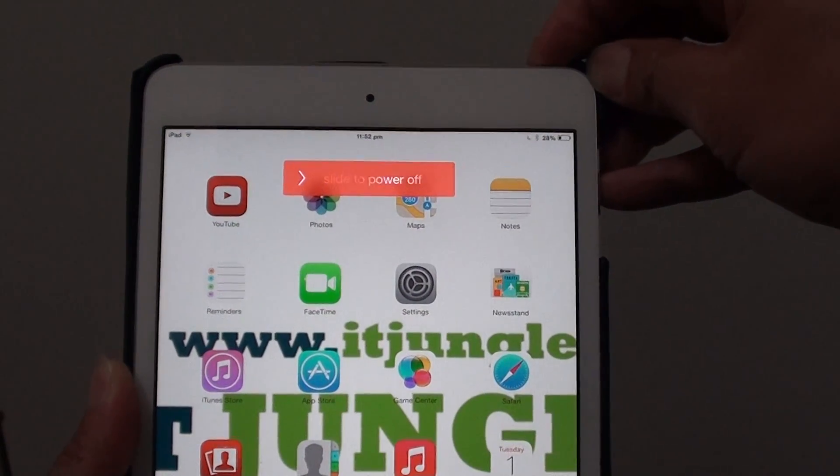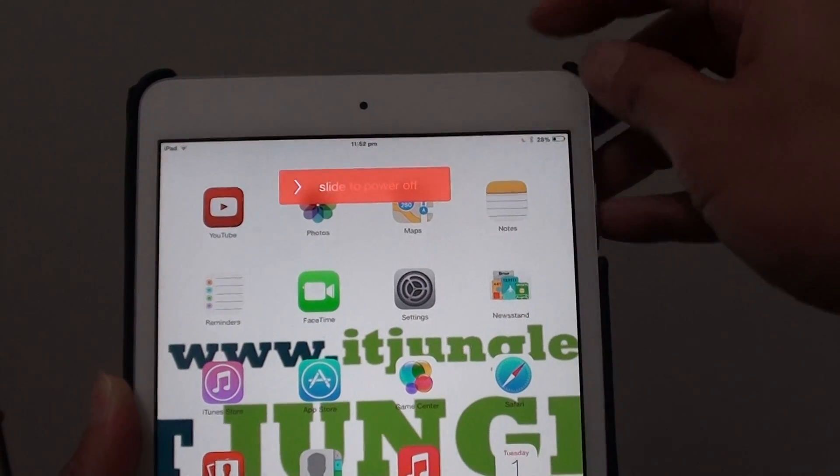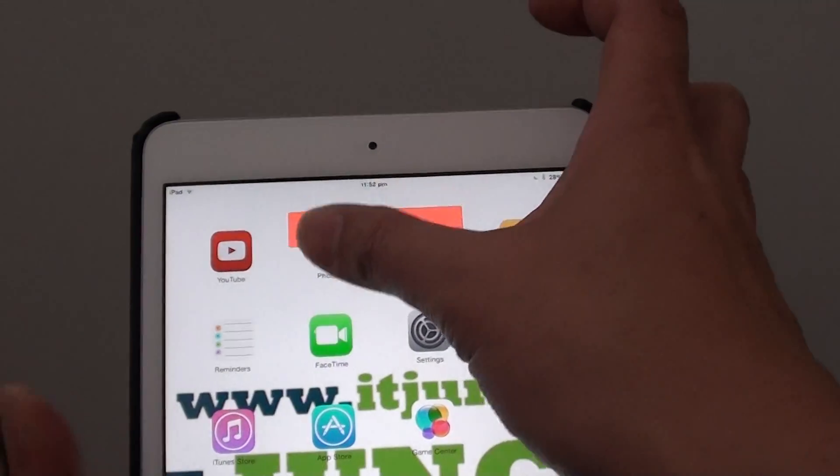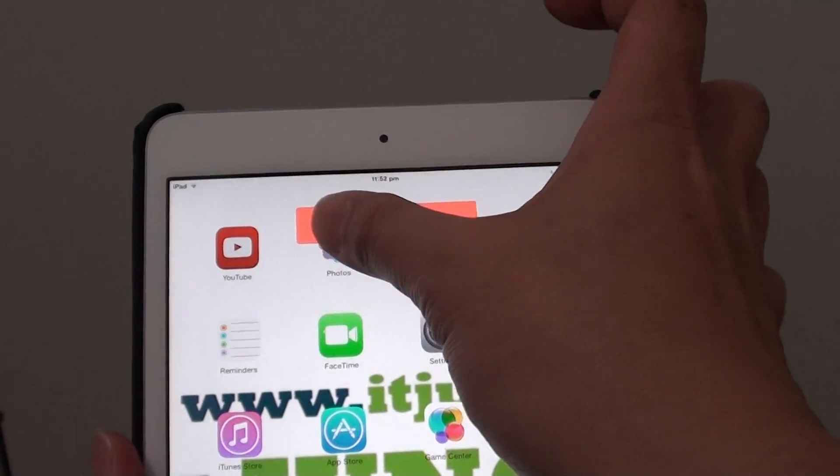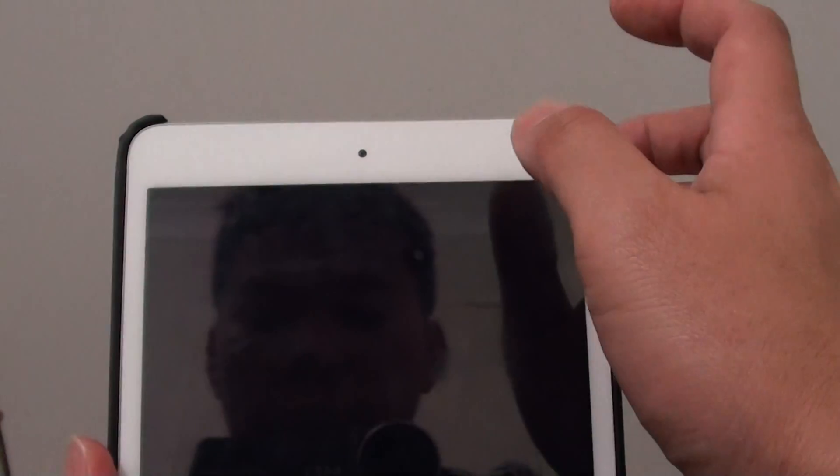Once you see the red slider come up, simply let go of the power button and slide this to the right.